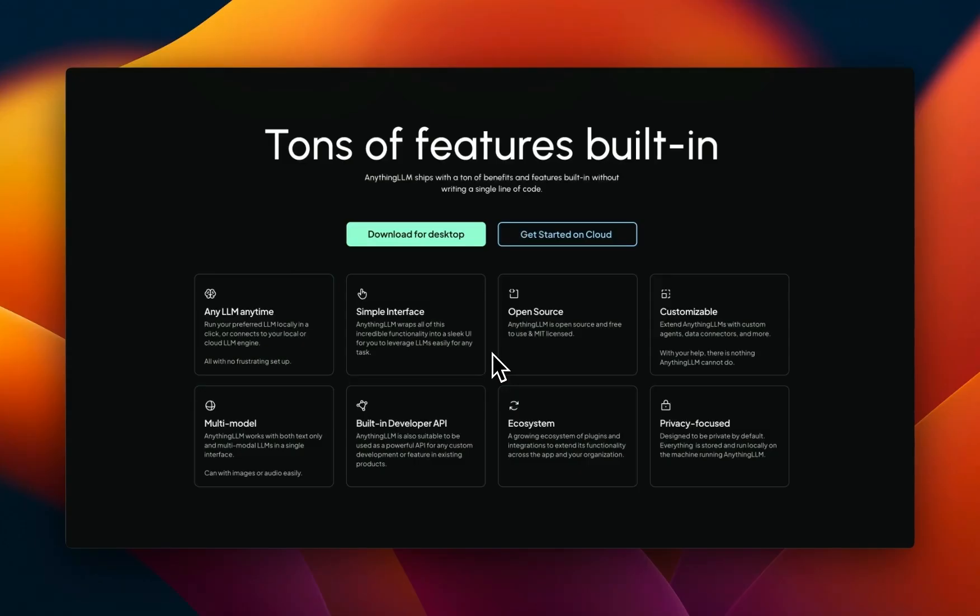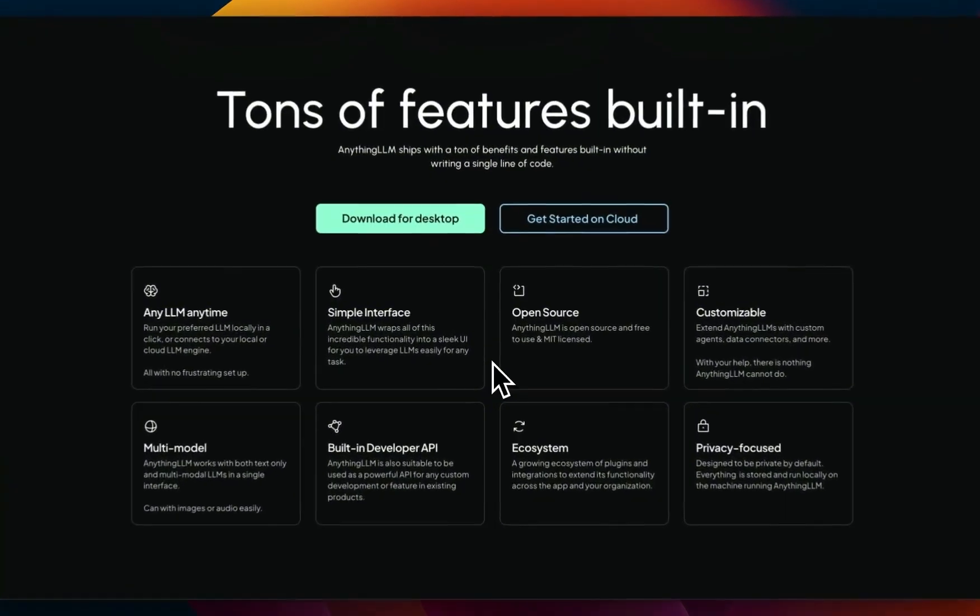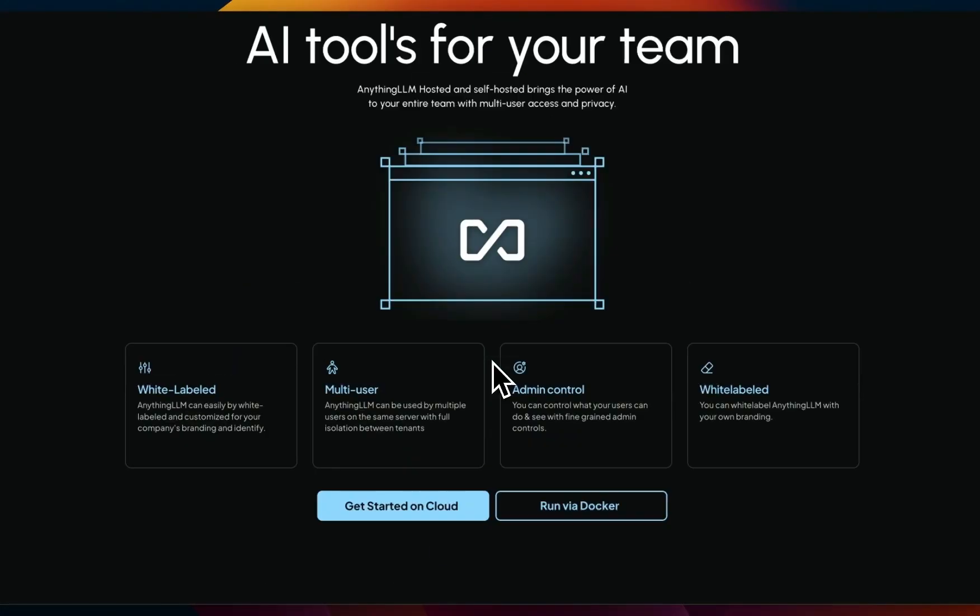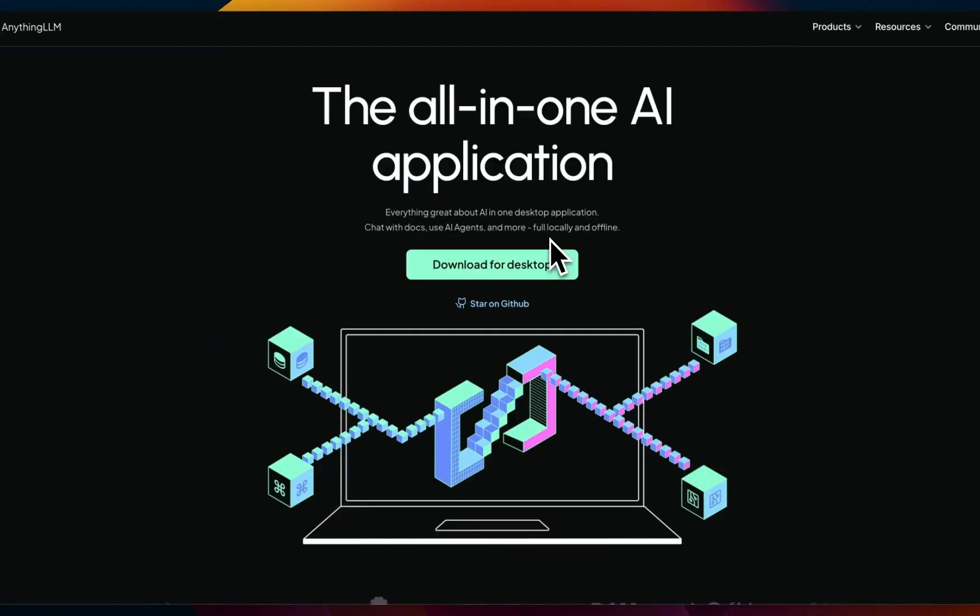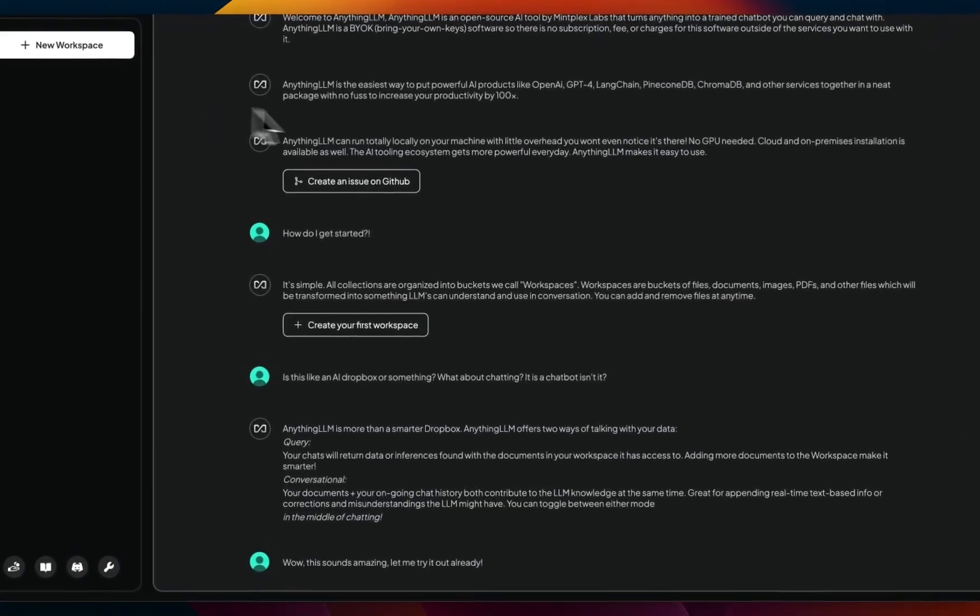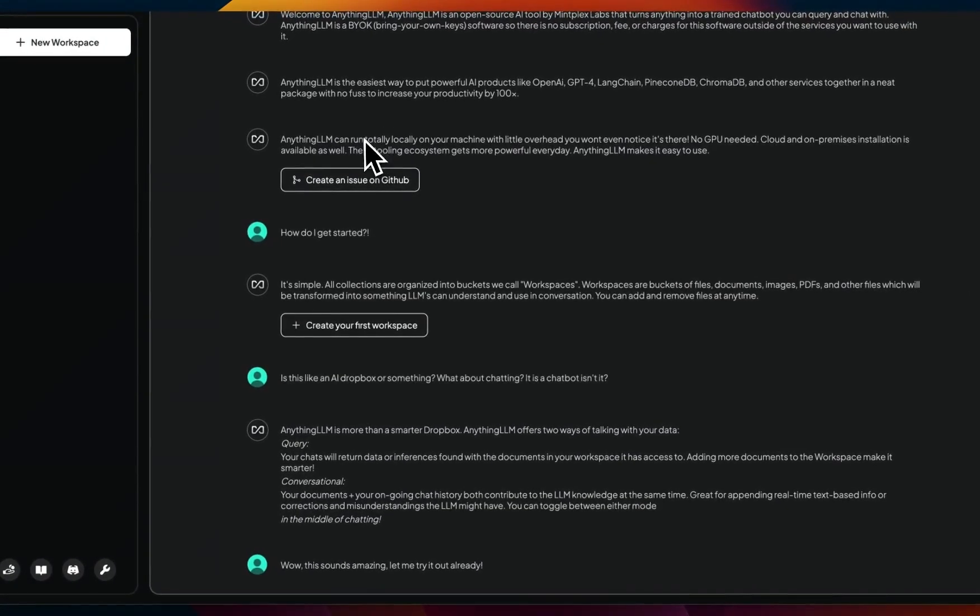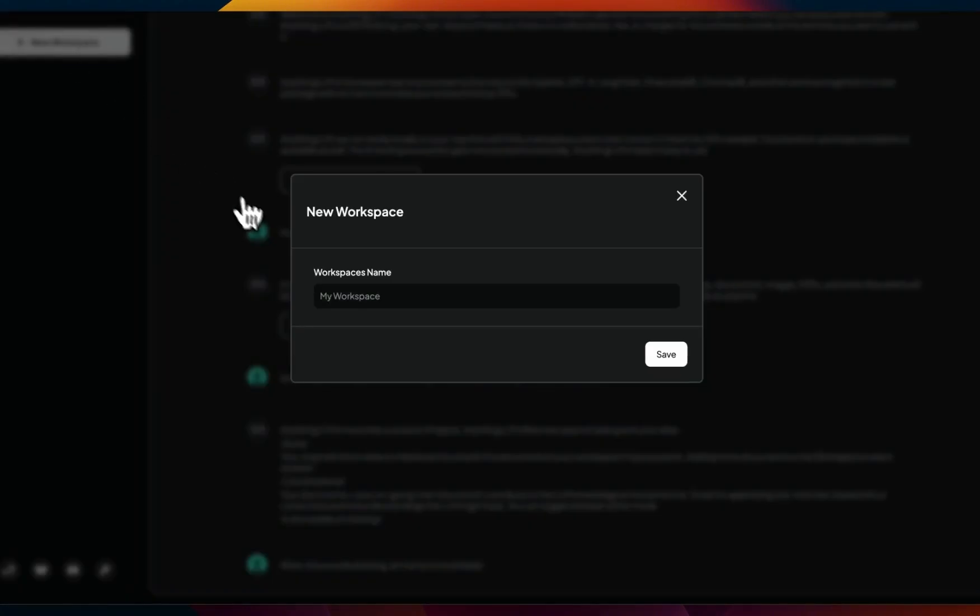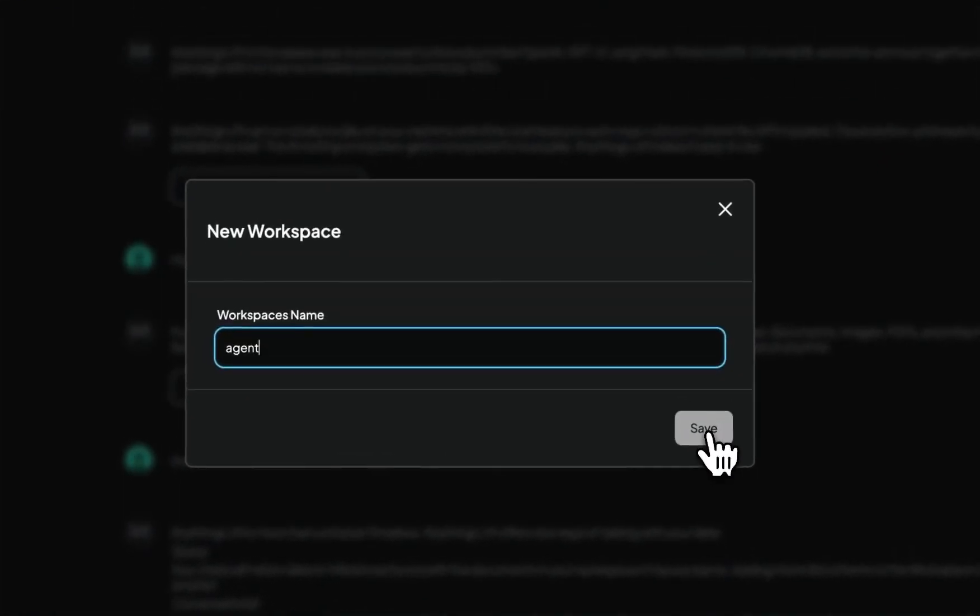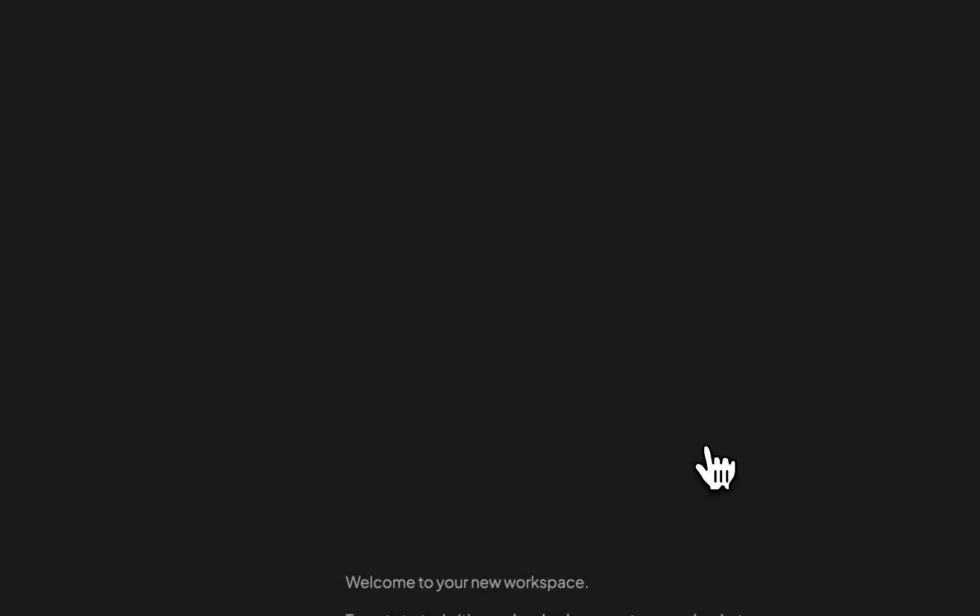In this video, I'm going to show you how to set up Anything LLM locally. Then we'll see how to use these custom purpose-built agents to interact with your environment, all of this completely locally within your own environment. To get started, you first need to download the desktop app for Anything LLM. Anything LLM uses the concept of a workspace, so first you need to create a new workspace if you want to work within Anything LLM.